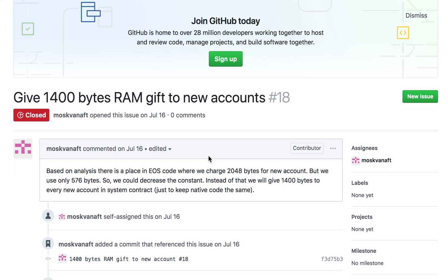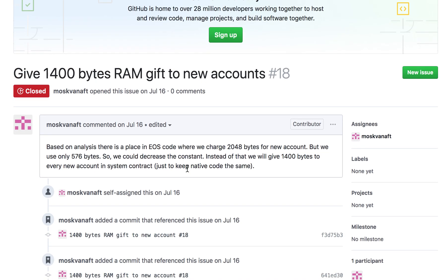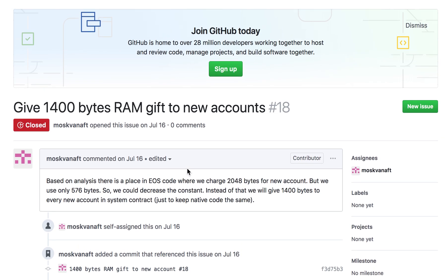Let's go to the history first. This was a change introduced by Block One into the EOS system contract to give 400 bytes RAM free. Originally when the code was designed, Dan Larimer had come to the block producer call and explained that they had conservatively added 2048 bytes for new accounts. This was locked in the system contract - every account was using this much - but in reality only 576 bytes were actually being used.